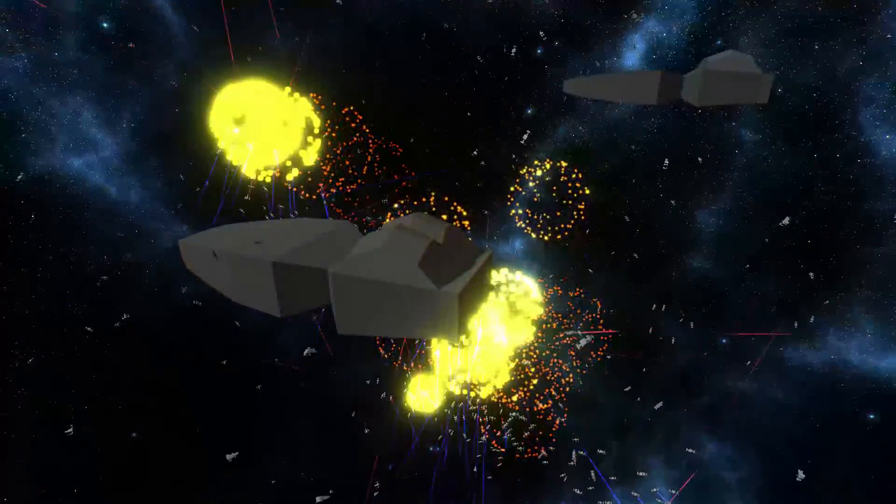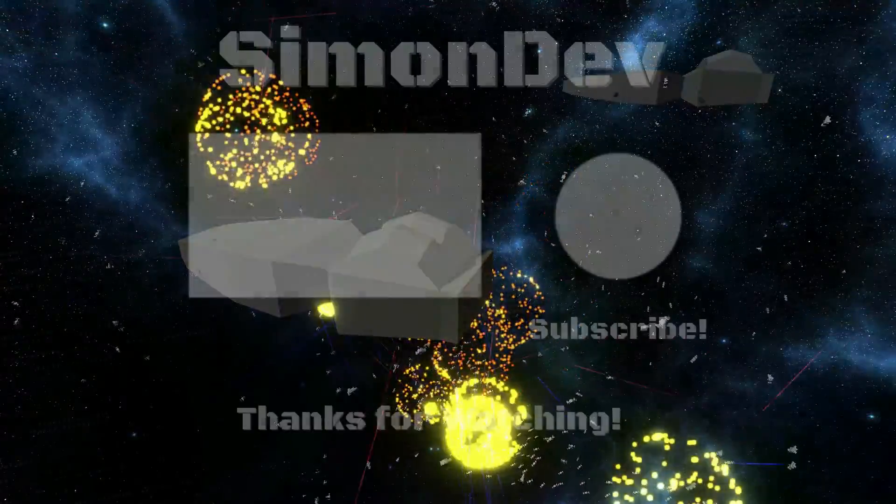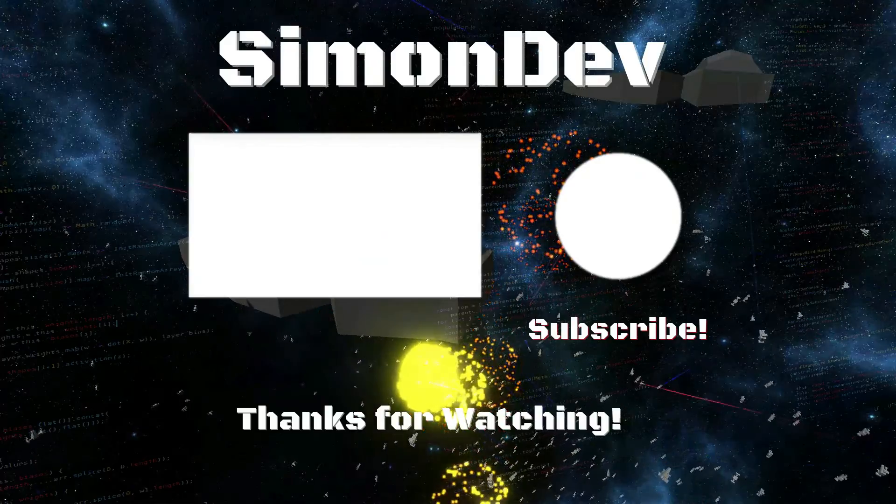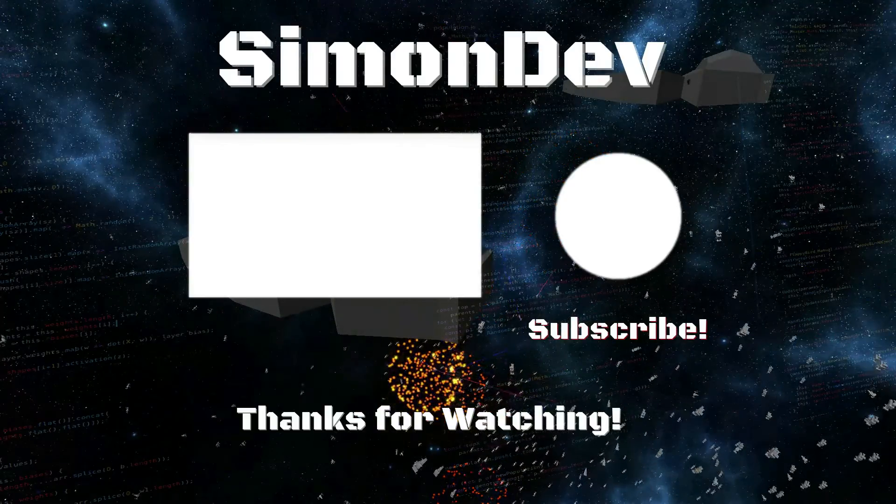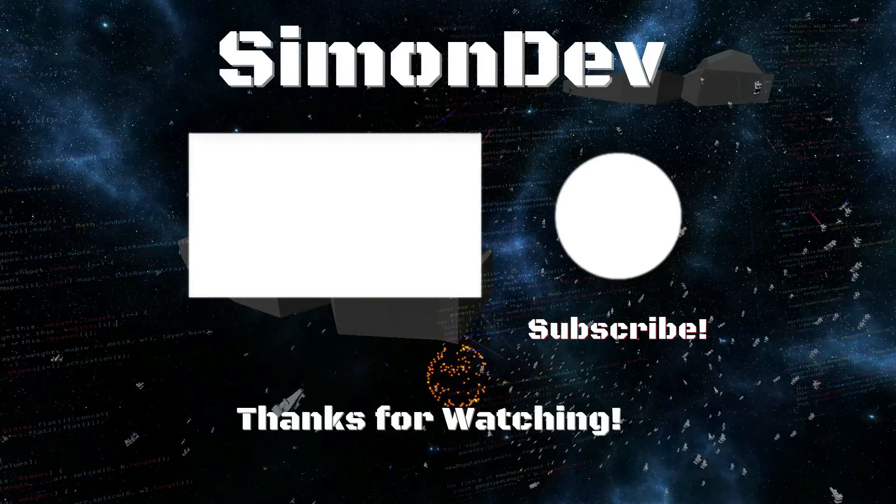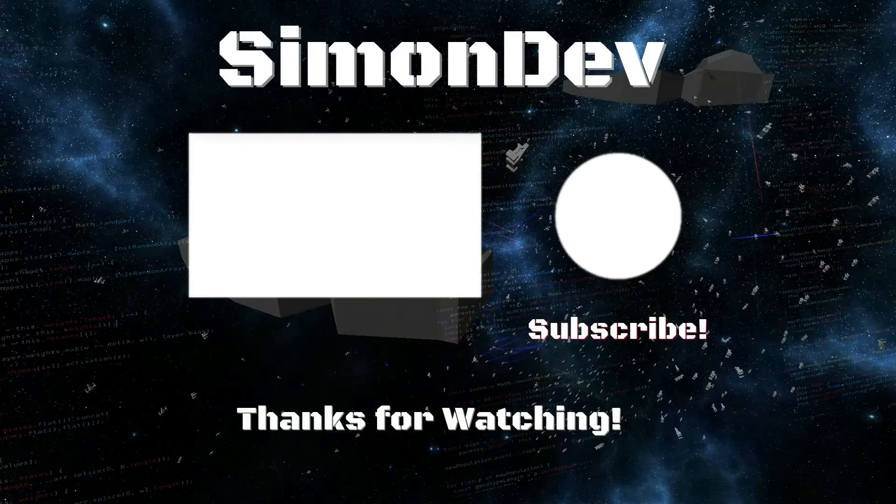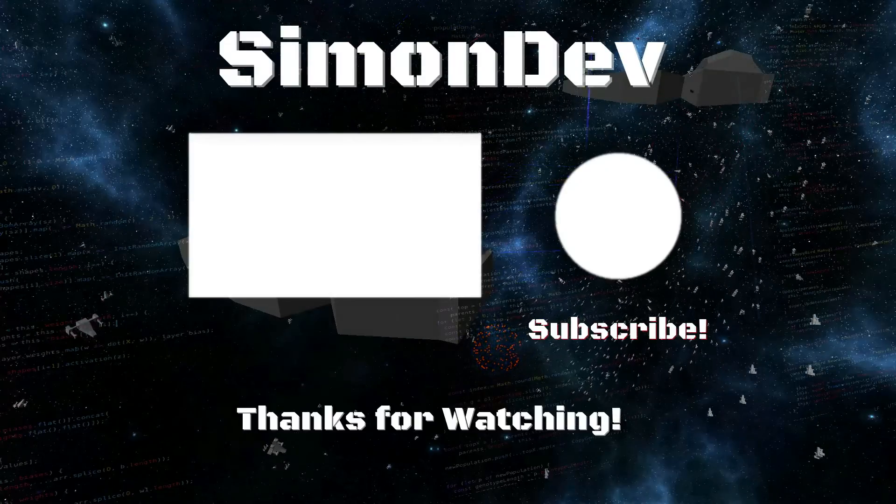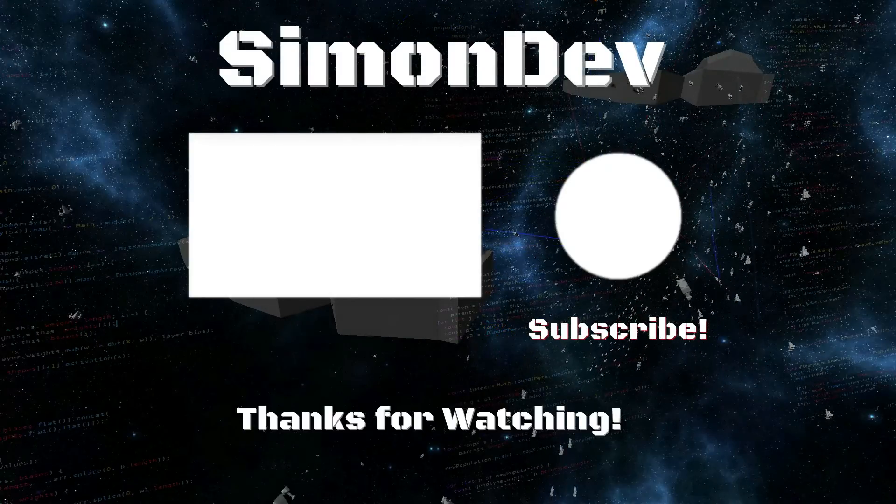Now, if you enjoyed this video and want to see more like it, give it a like and hit that subscribe button in the corner. Also, if you have any suggestions for what you'd like to see in the future, leave a comment below. Until next time, cheers everyone!